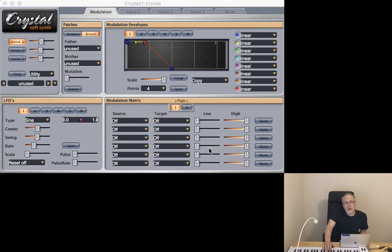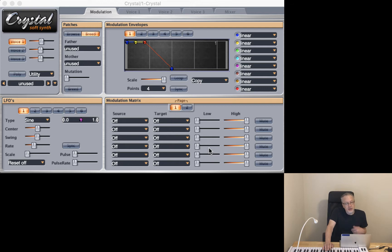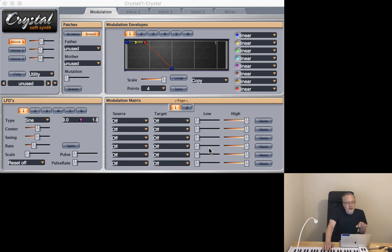Welcome to another episode of Quality Time with Clive. This is another Crystal synth tutorial and we're going to be looking at how to use some of the preset arrangements to create new patches.